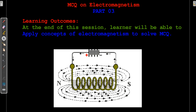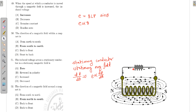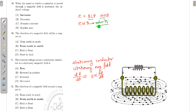Let's come to the next MCQ: when the speed of the conductor moving through the magnetic field is increased, what will happen to the induced voltage? The dynamically induced EMF is given by B·L·V·sinθ, where V is the velocity. So if you increase the velocity, the EMF also increases.